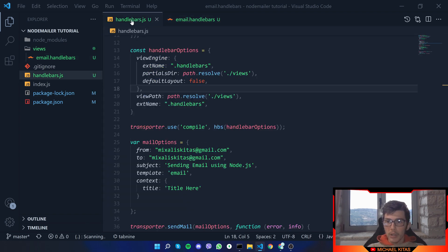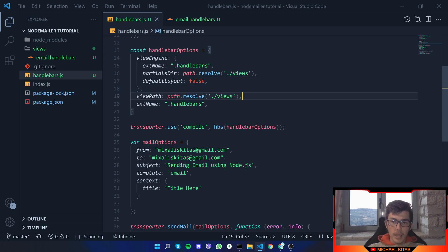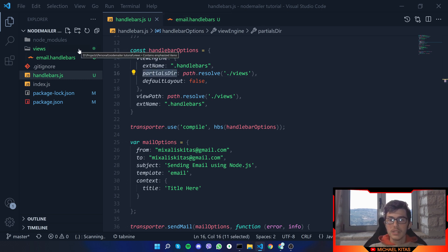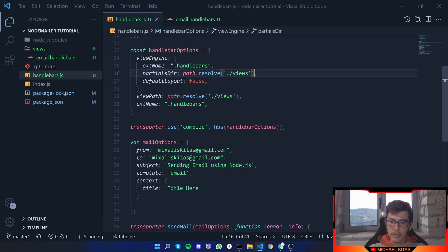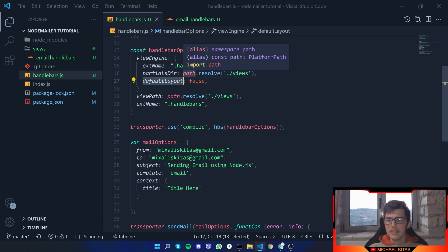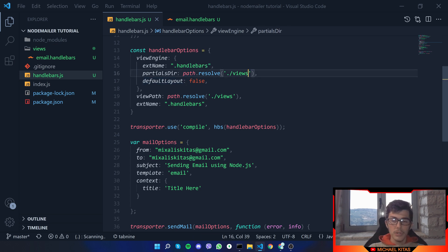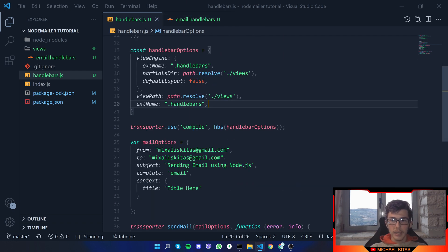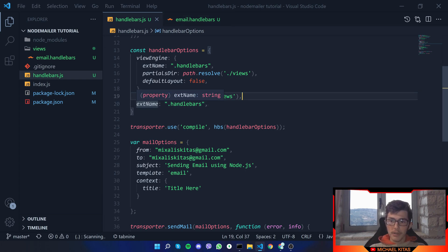Let's go back to our Handlebars example. Besides the extension name, we are also specifying the path to our folder which has those templates — the path is dot slash views because it's in our Views folder. For default layout, I set it to false, and you should do that too, because we want to use our dynamic layout. Then for our view path, again we specify the Views folder and our extension name.